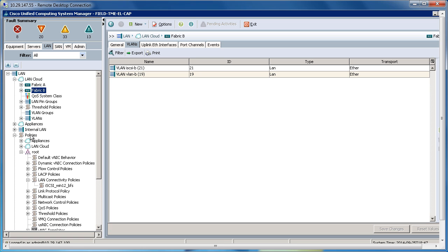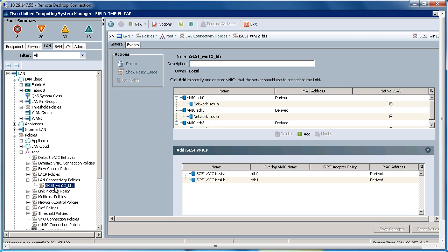Going down to the policy section, under LAN connectivity policies, I've created an iSCSI Win12 Boot from SAN. This is where I populate the VNICs and the iSCSI VNICs, which I can utilize later in my service profile.